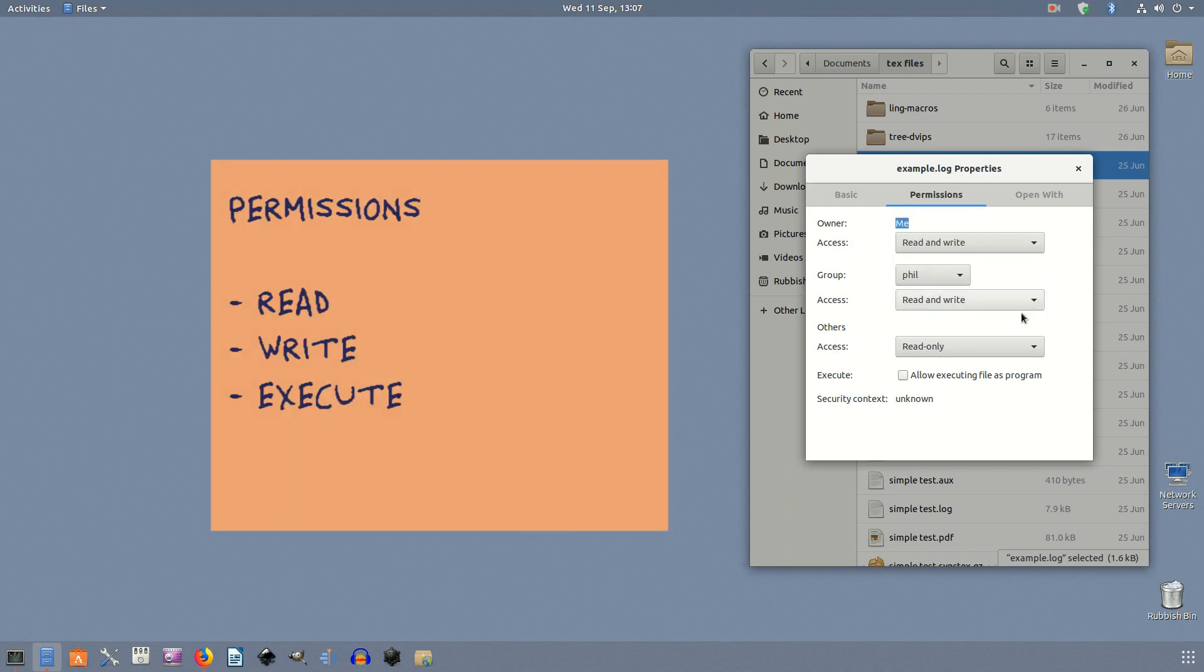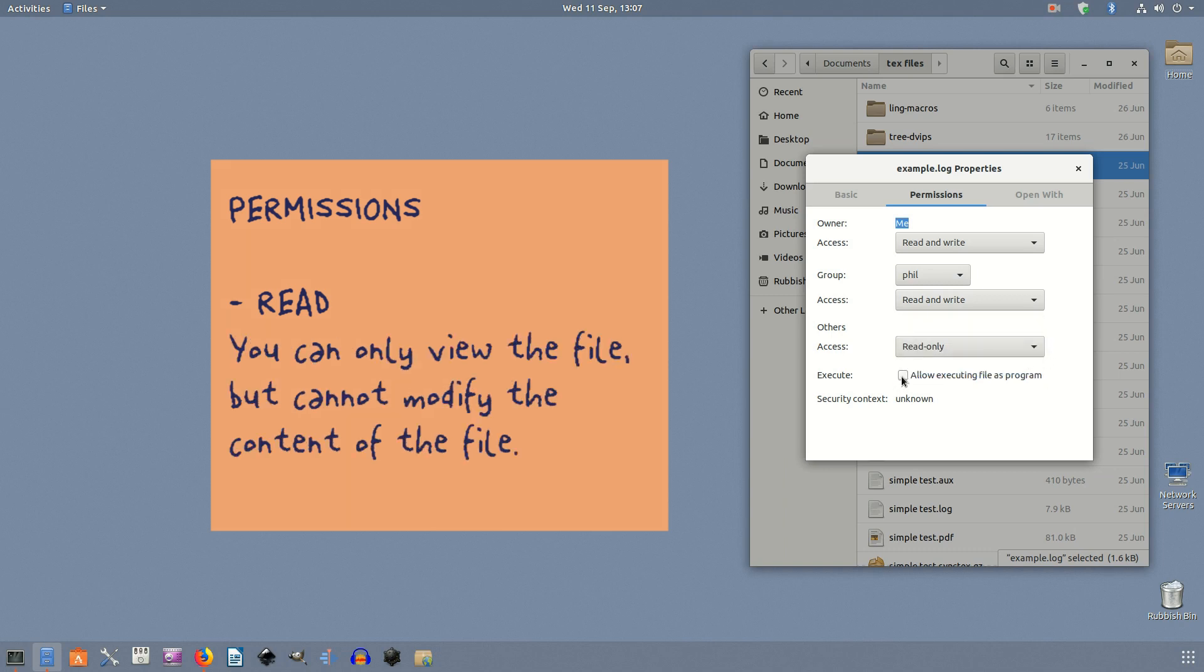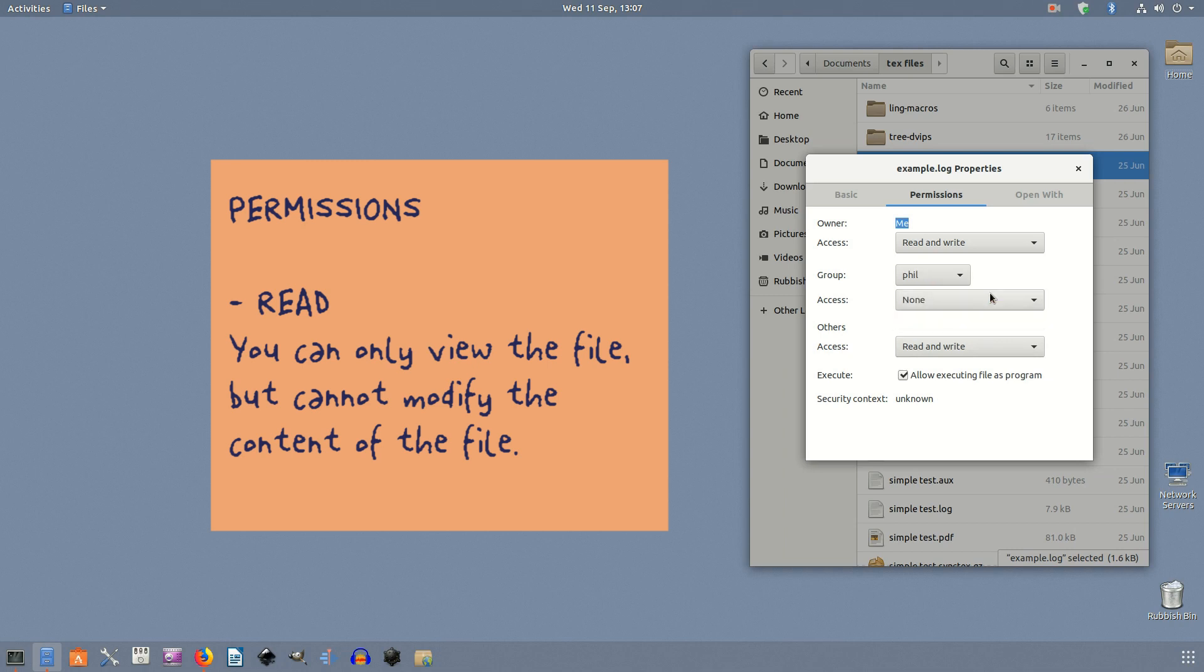As for permissions, there are three types of actions that you can perform on a file or folder: you can either read, write, or execute. Read: you can only view the file but you cannot modify the content of the file. When applied on a folder, you can only view the files in the folder, but you can't delete from or add files into the folder.